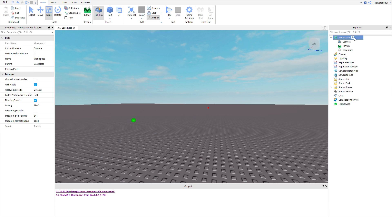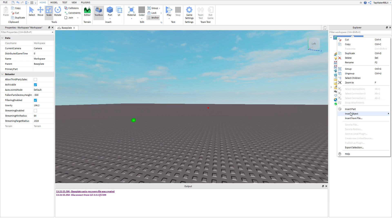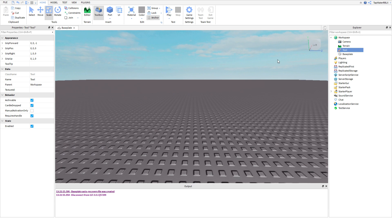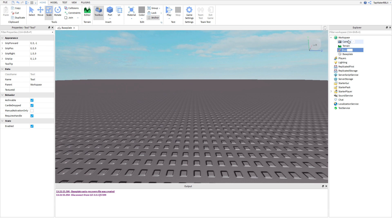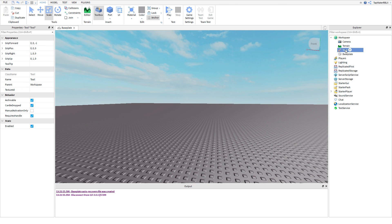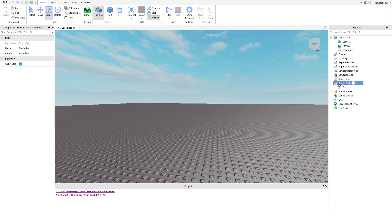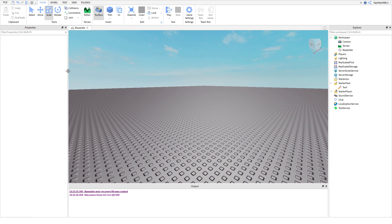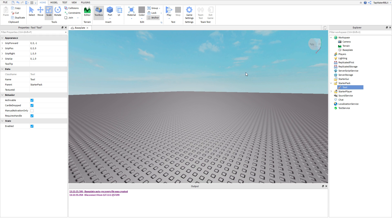So if you go over here into the workspace, you can go ahead and right-click it, then hit Insert Object, and then you can find Tool. Now basically, I already showed you what it is — you can equip and stuff like that. But if it's in the workspace, it actually won't go to your character. So you're going to need to move it to your StarterPack. Basically, what StarterPack does is anything inside this folder is going to go right into your character, and you'll have it in your inventory and be able to use it.